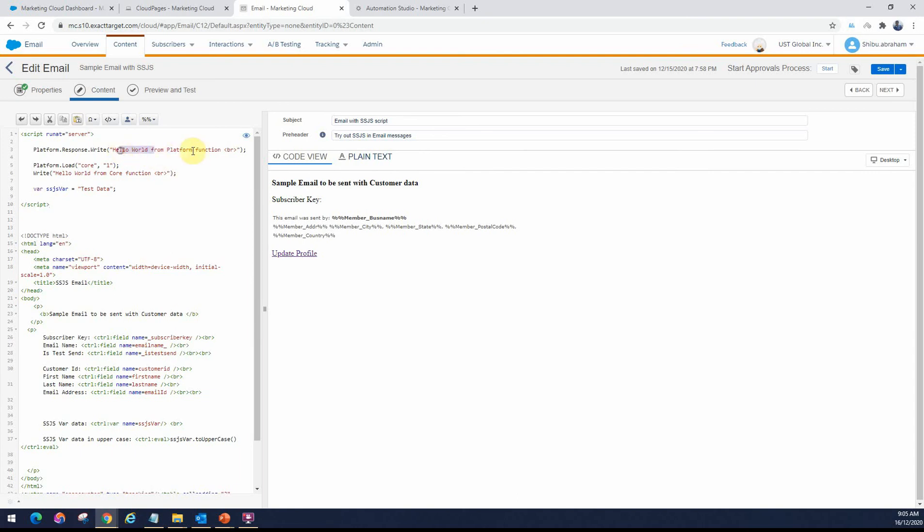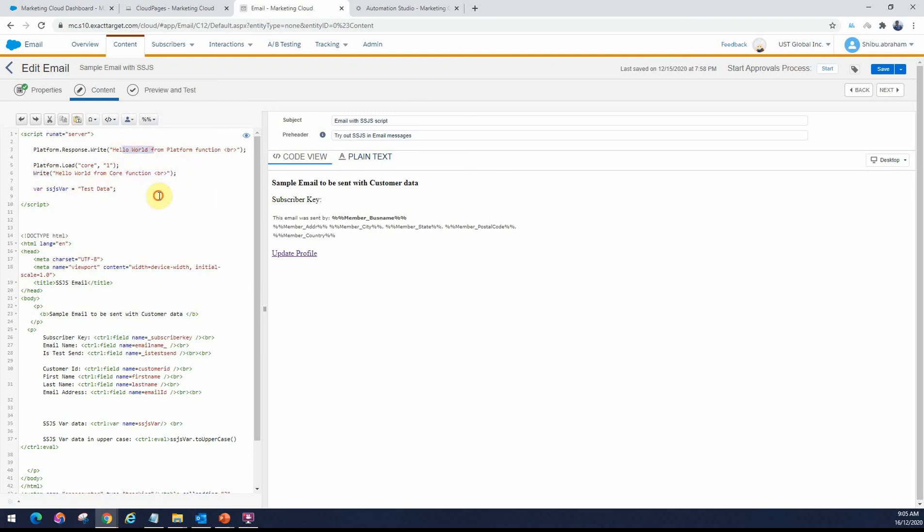We have written the platform function to output hello world and also the core function. Now, as you may remember, core functions are not used in messaging contexts. It's for non-message contexts like landing pages or script activities. But there are definitely few core functions that do work. Write is one of them. If we do this, we should be able to see both the outputs working.